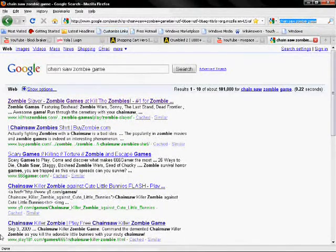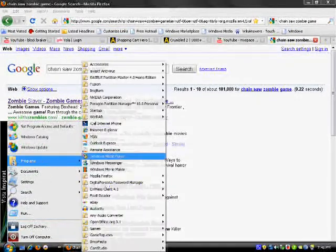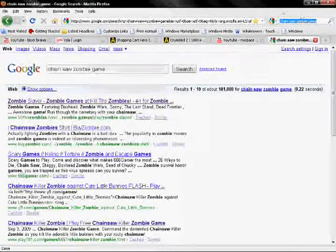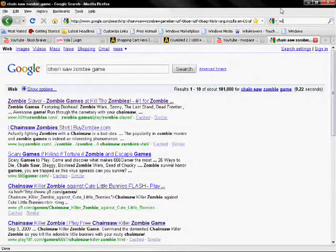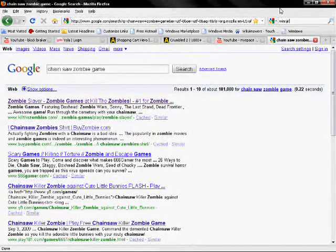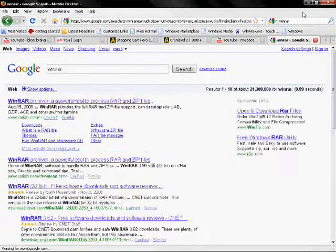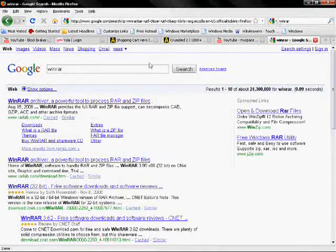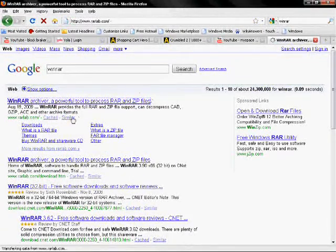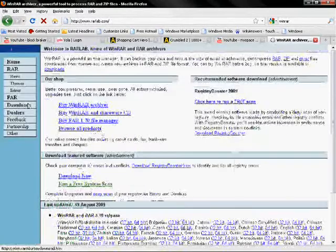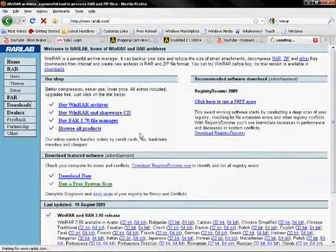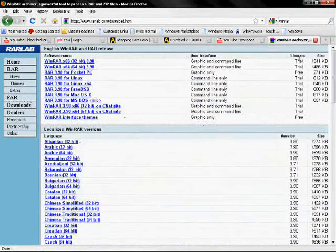WinRAR, okay. You search it. I'll put a link to the download in the description. You click on the first one, RAR Lab, click downloads.